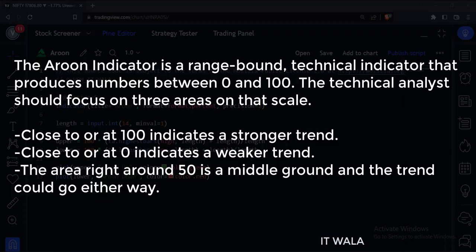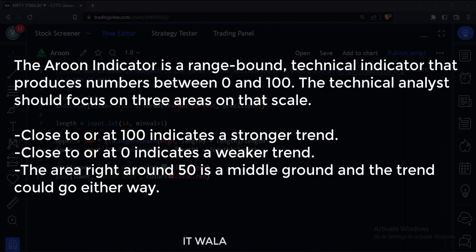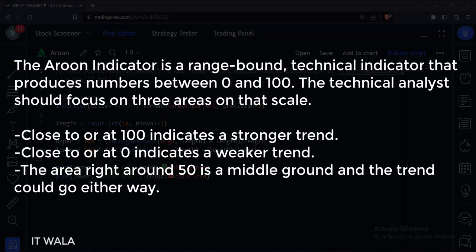The Aroon indicator is a range-bound technical indicator that produces numbers between 0 and 100. The technical analyst should focus on three areas on that scale.